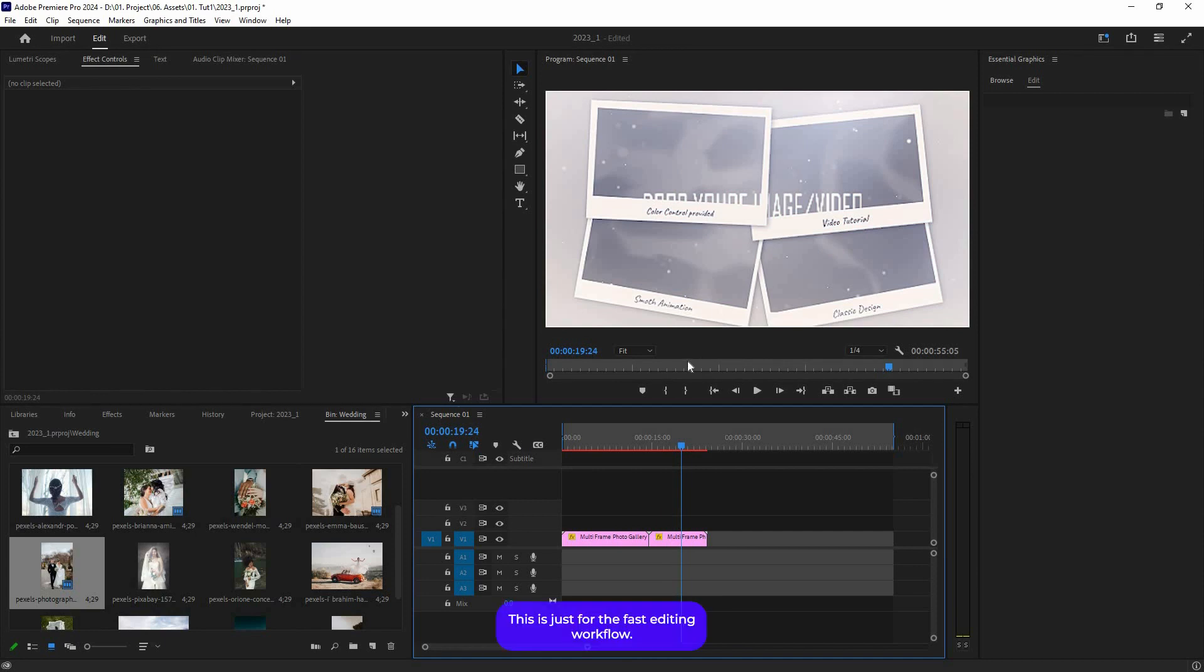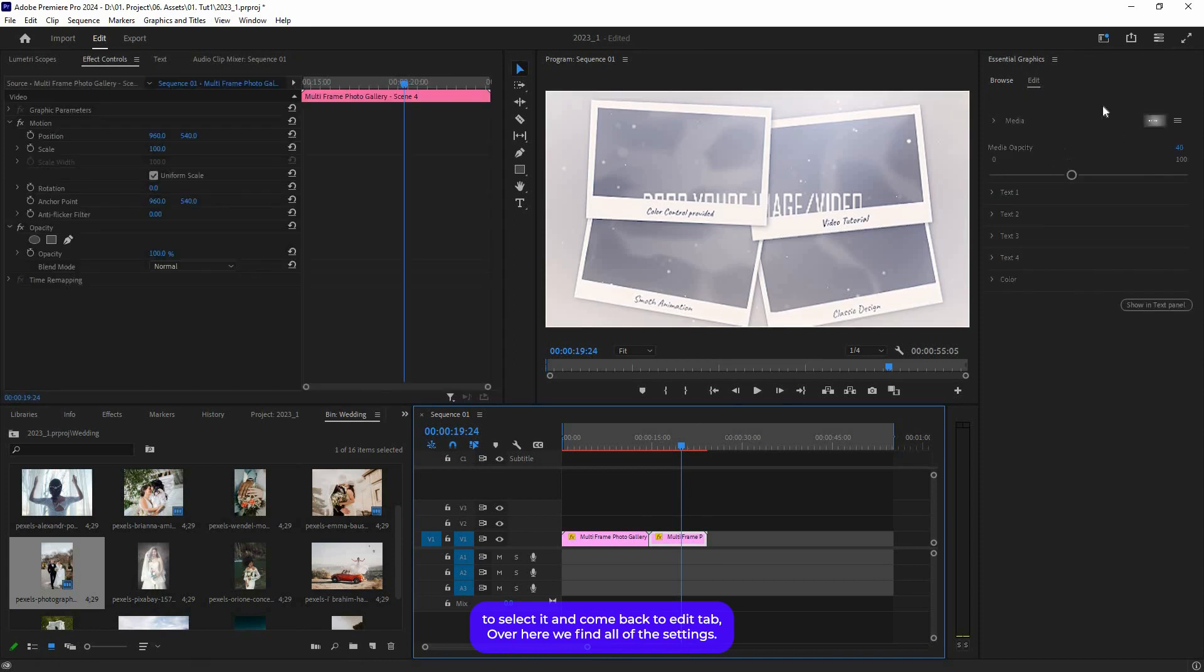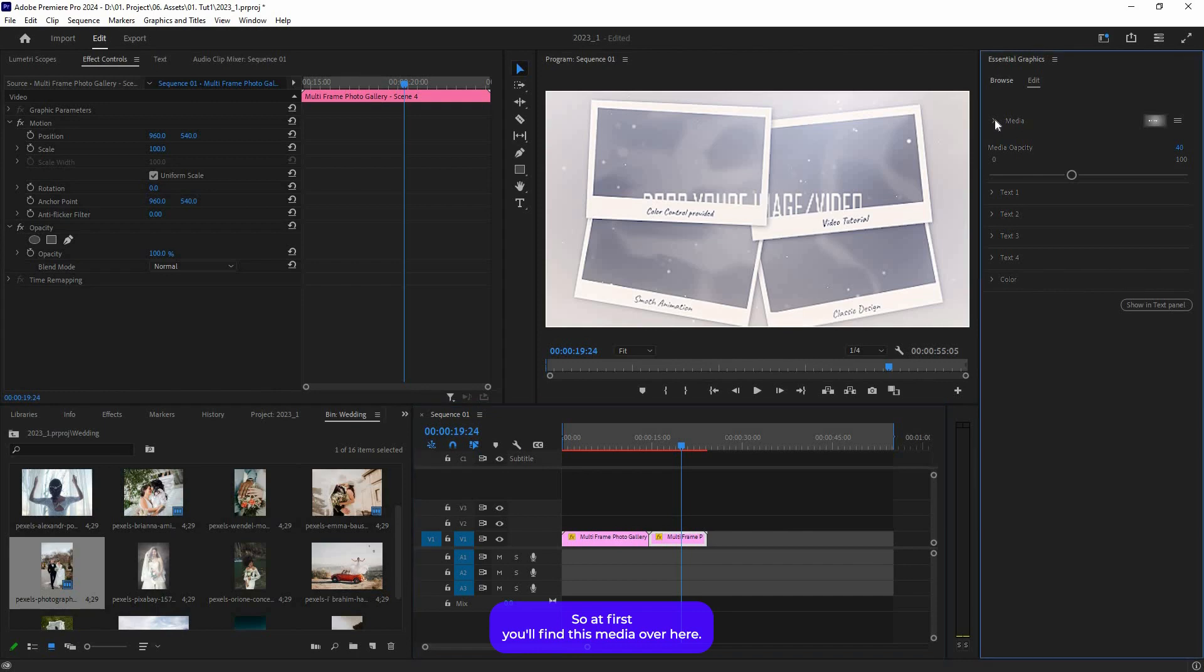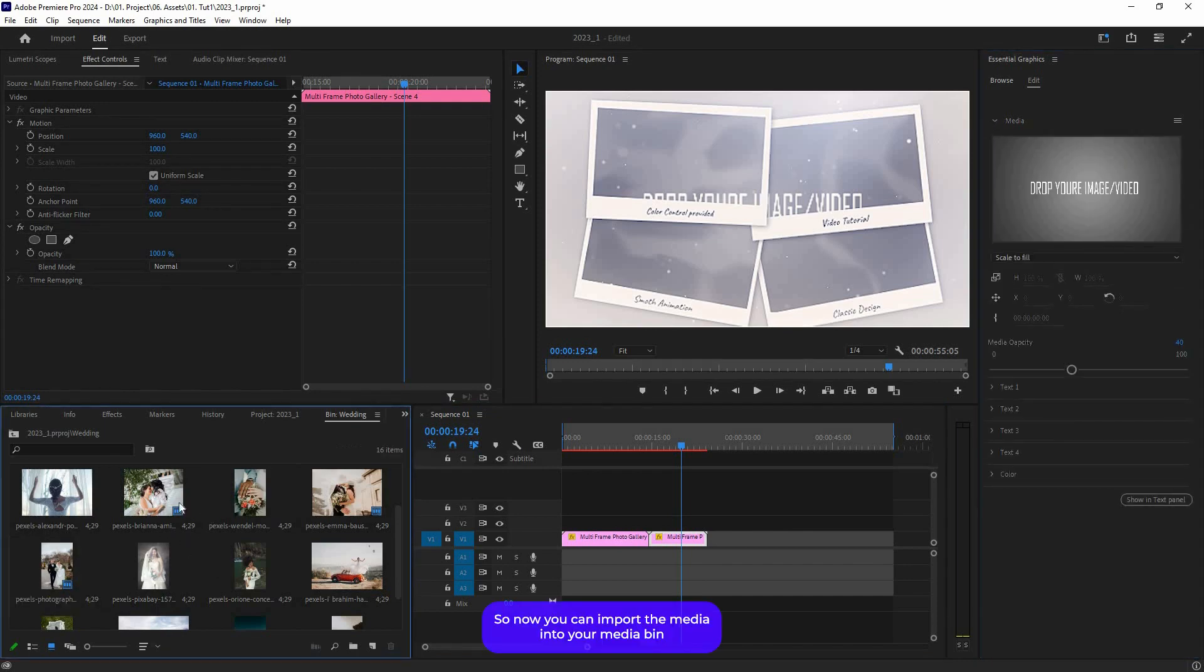Let's get back to this Edit tab. Select it and come back to Edit tab. You will find all of these settings. At first, you will find this media. You can import your media into your media bin.